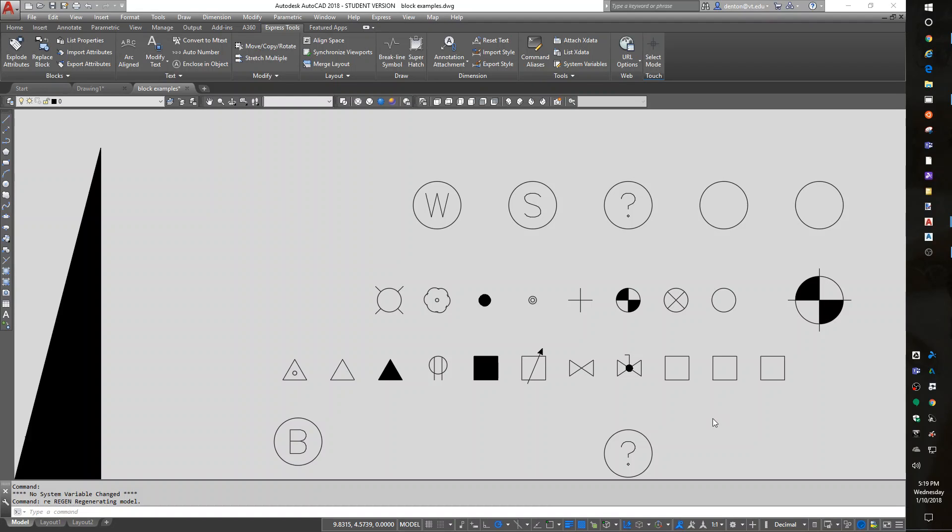Hello, this is Denton Yoder, instructor for BSE 2304, the Biological Systems Engineering CAD class. This is Lesson 5, it will be about blocks, XREFs, and also attributes. In that, we'll have to talk a little bit more about scale and layers and things like that.